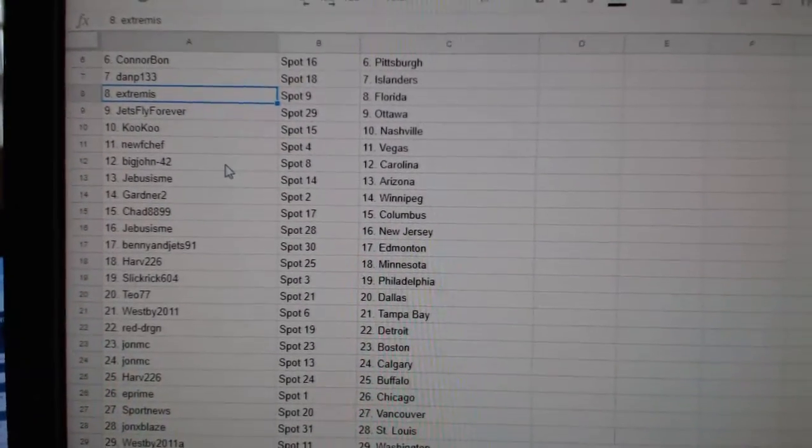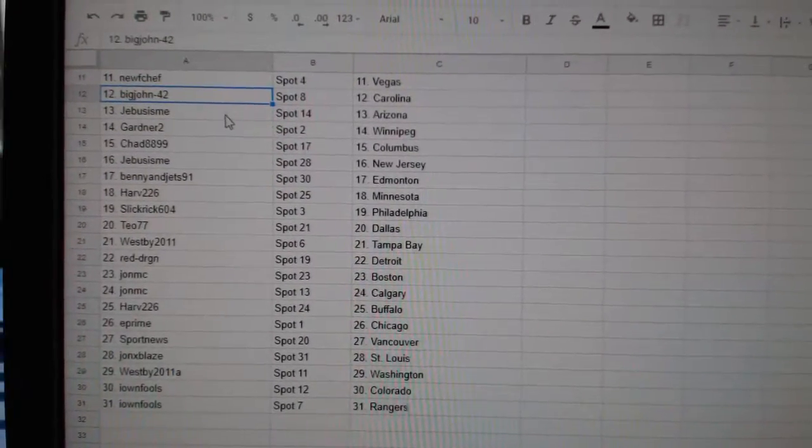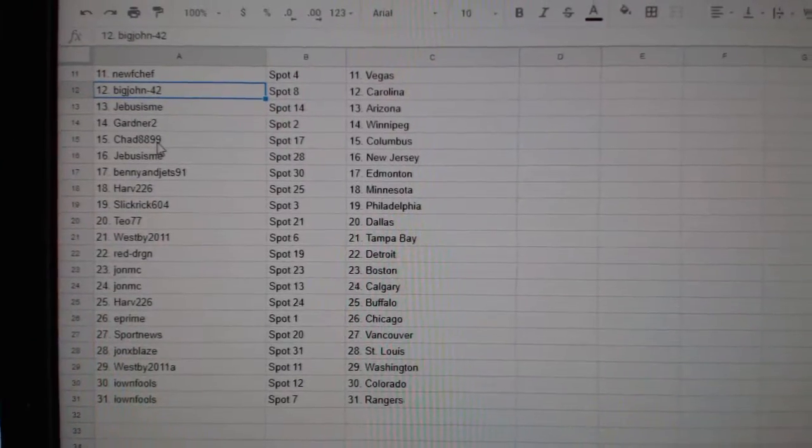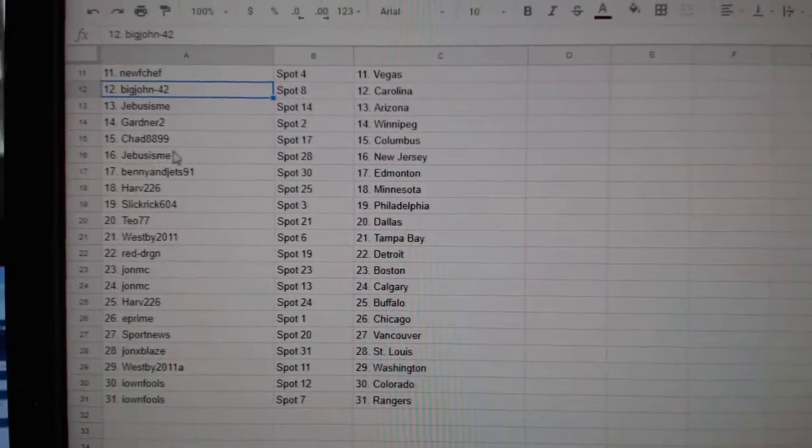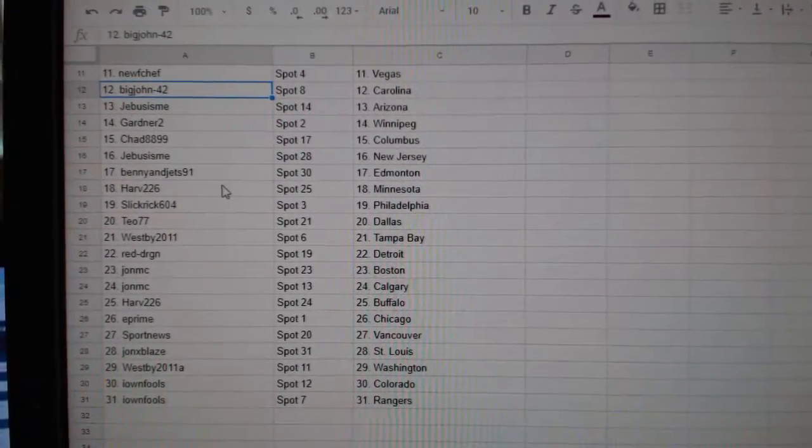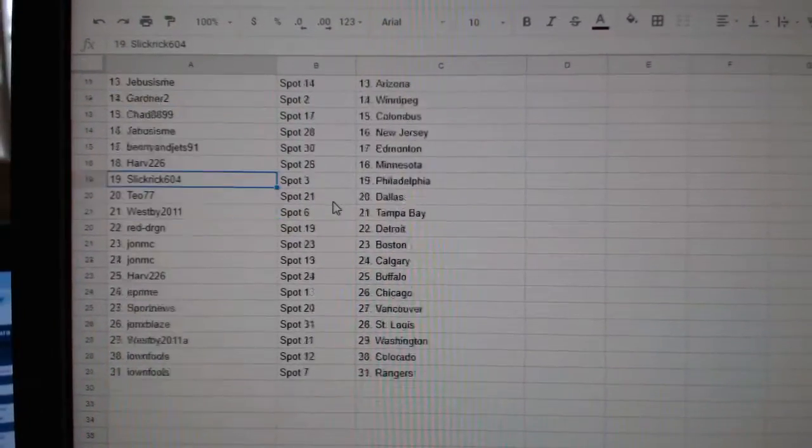New Chef, Vegas. Big John, Carolina. G-Bus, Arizona. Gardner 2 has Winnipeg. Chad, Columbus. G-Bus, New Jersey. Benny and the Jets, Ed Money.